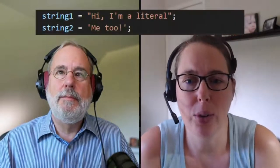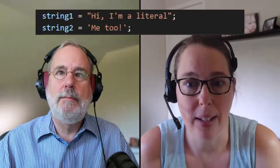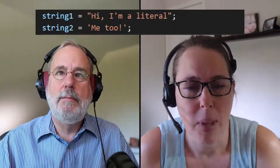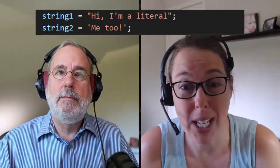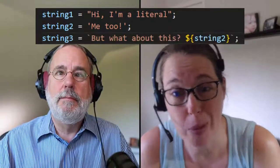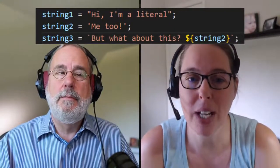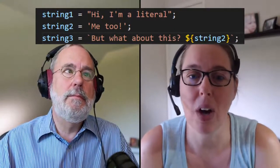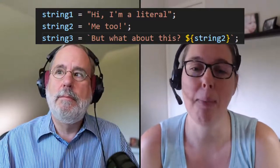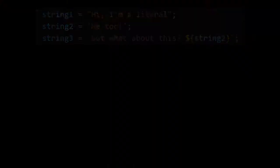So I think most of us are used to using single or double quotes around string literals like this. But have you heard of template literals with backticks? Today on Browser Native, we're going to talk about template literals.